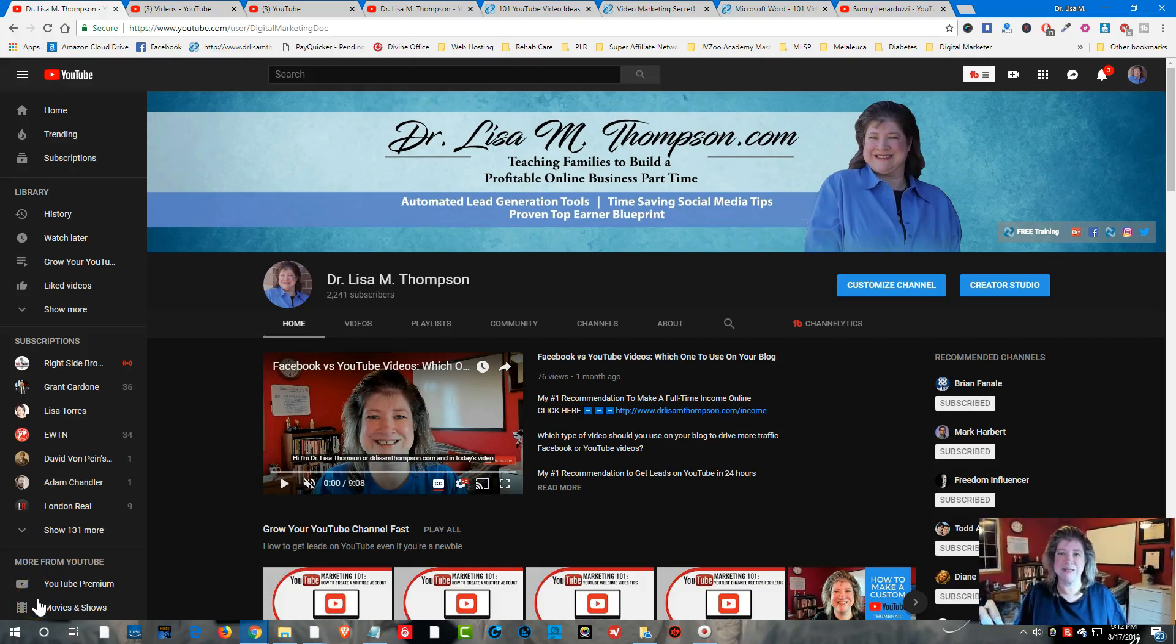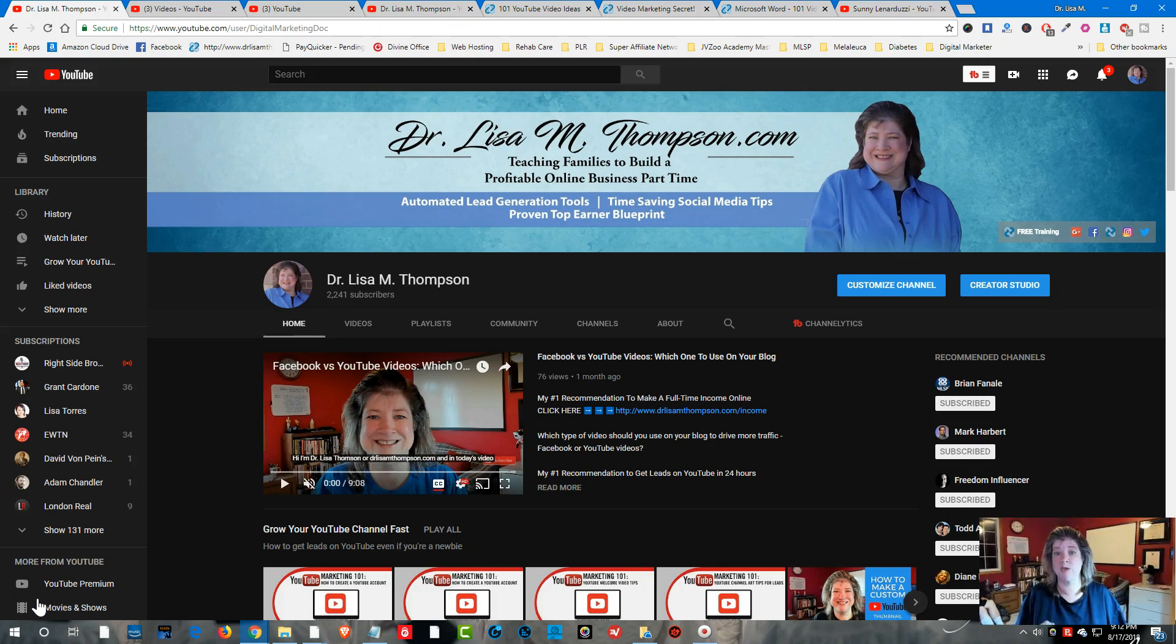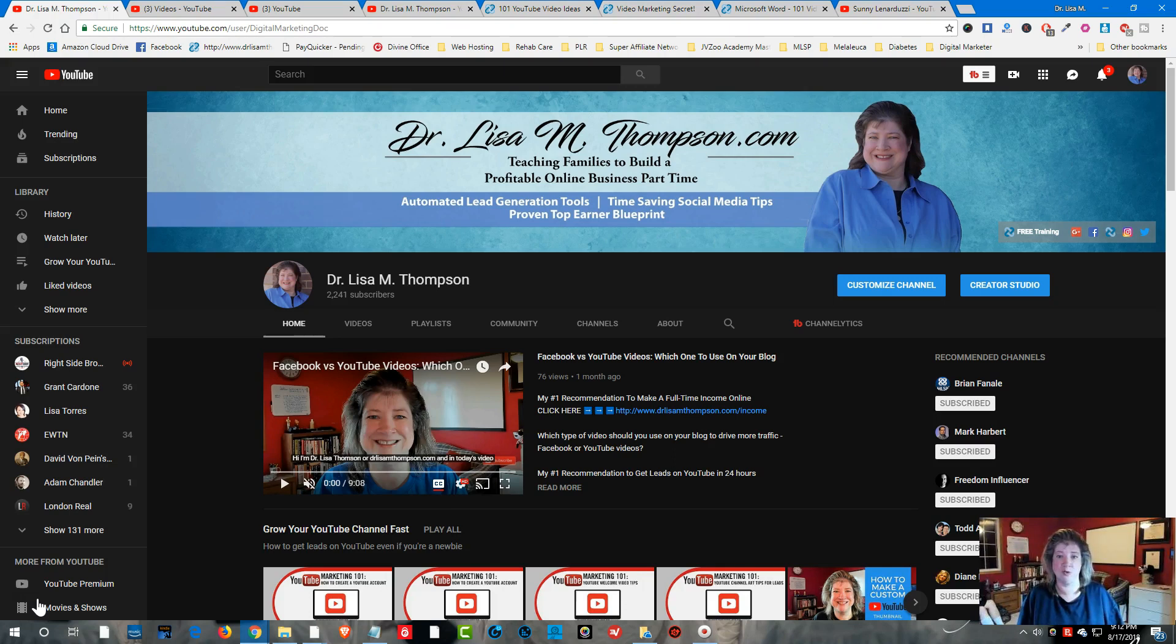Hi, I'm Dr. Lisa Thompson of DrLisaMThompson.com and in today's video I'm going to walk you through how to set up a YouTube end card so that you can get more reviews and more subscribers to your YouTube channel.